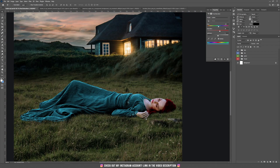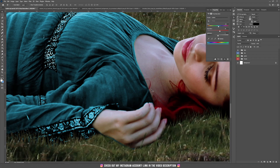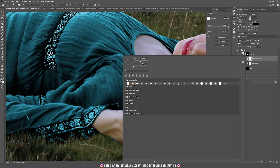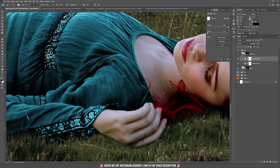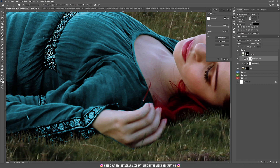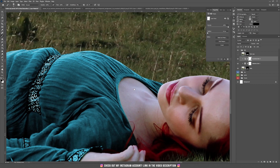If you zoom in, you'll see a bit of hair has also changed color. Go to the Hue/Saturation thumbnail, select the mask, and take a soft brush. Make the brush the size of the hair, and paint to bring back the original hair color. Also paint on the area where she is holding her hair. Be sure the black color is selected while painting.